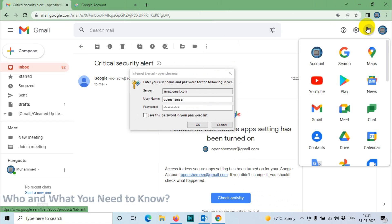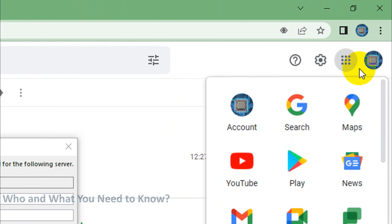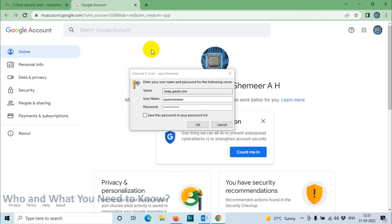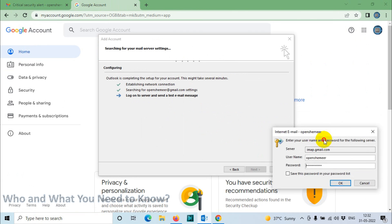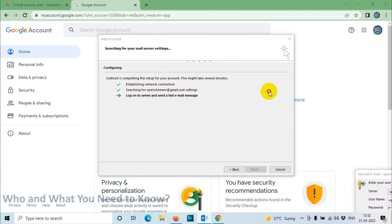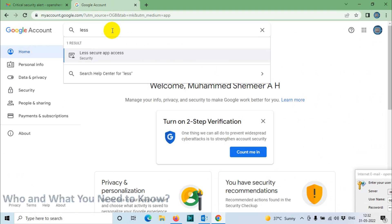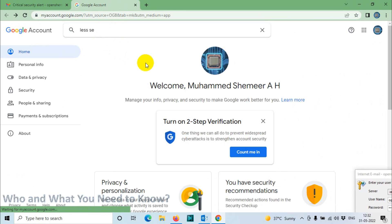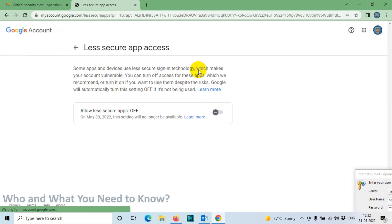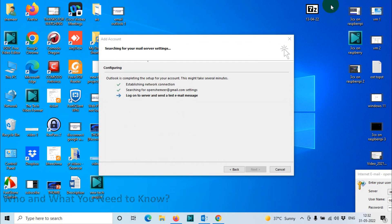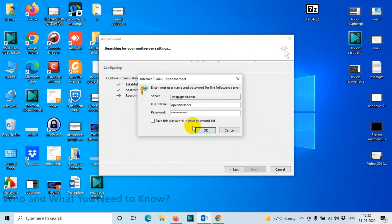Click on the three dots here, click on this and then click on Account. After that, you'll get Google account settings. Here you're going to find less secure app access. You need to click on turn on. After that, we can try it again.